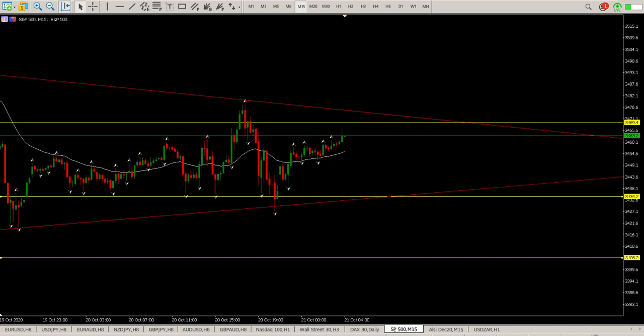If we look at some of the earnings results coming through — revenues have been down across the board for a lot of organizations, but based on where we find ourselves, that's not too bad. The forecasts have all been pretty solid and the earnings per share has also been pretty solid.